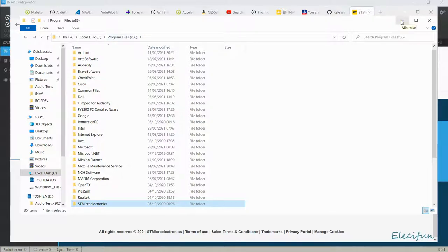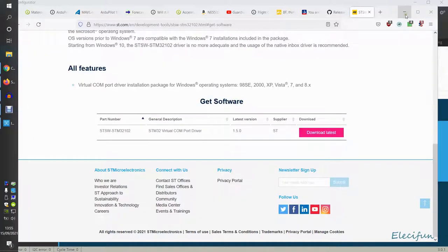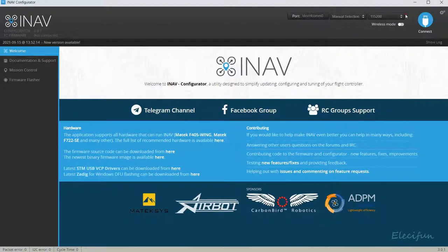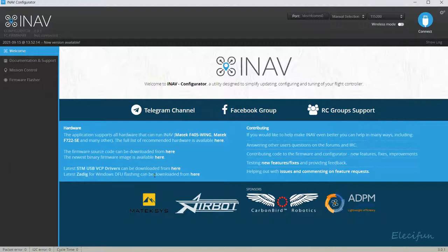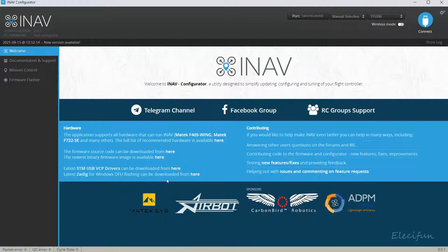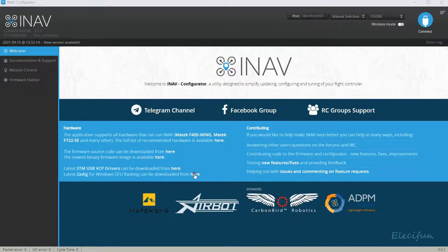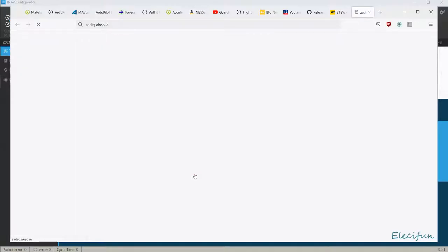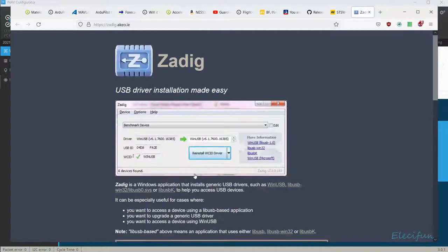There's another one as well that you're going to want, and this is Zadig. Zadig is for Windows when you're doing your DFU. You may find that when you plug in and you're holding down the boot button, it's not giving you the DFU.